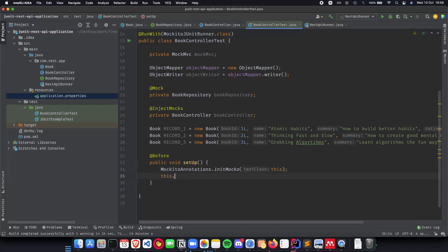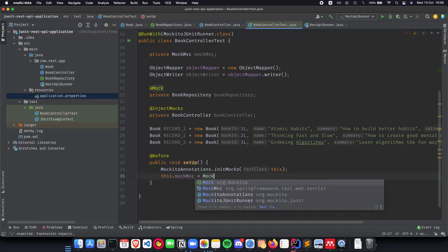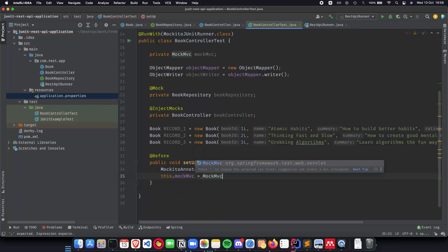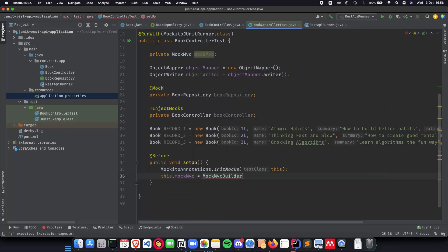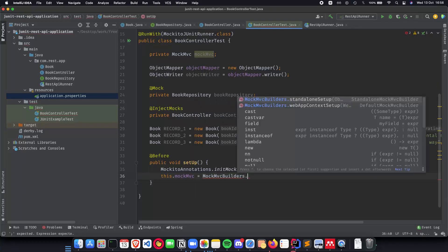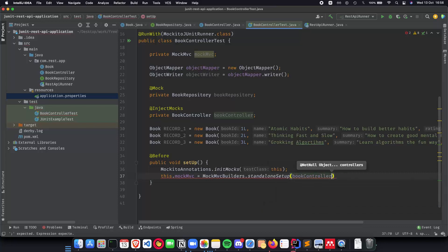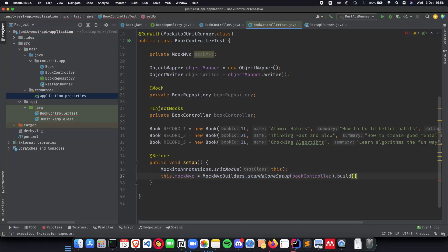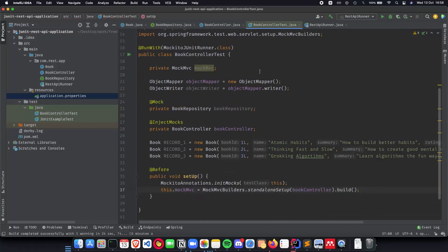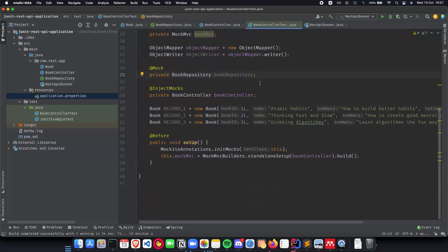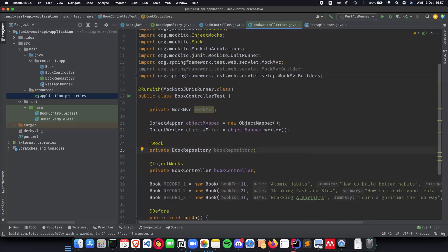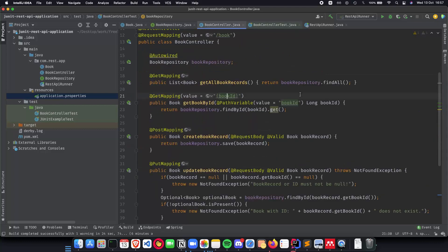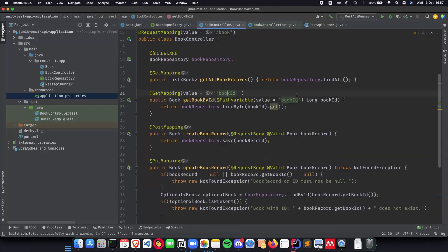And the next thing which we need to do is initialize our MockMVC so we'll do it by MockMVC builders dot standalone setup and we want the setup only for the book controller class and we do a build on it. And this ensures that we are using Mockito and MockMVC for our book controller class and it will not spin up any Tomcat web server and it will mock our book repository when we are using it. So in this way we understand how Mockito works and we have our test class ready for some tests.